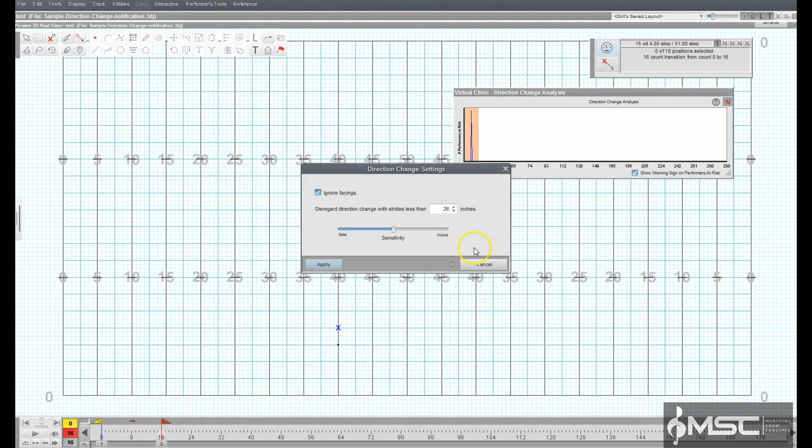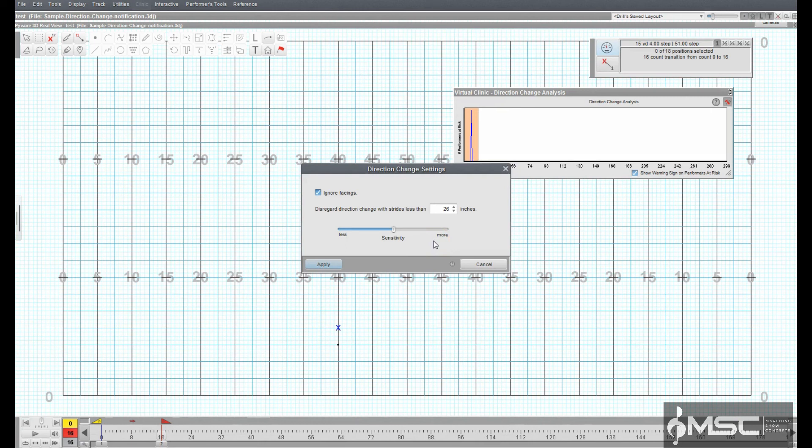The sensitivity scrub bar is where you can adjust the threshold for the Direction Change Analyzer to set at risk performers. Move the scrub bar left to make the Direction Change Analyzer less sensitive and right for more sensitive.